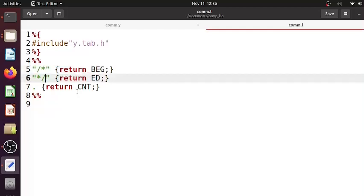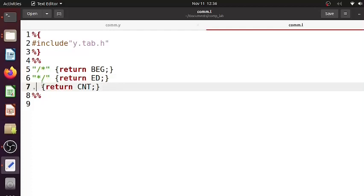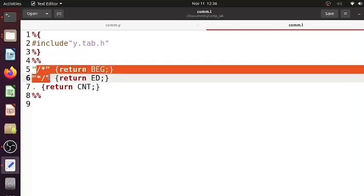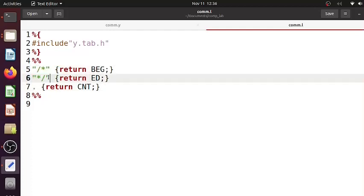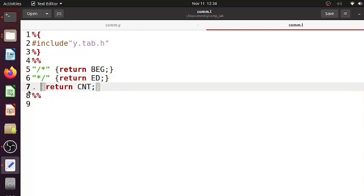Then what is ED? It indicates the end of the comment - it's indicated using star slash. Then what is CNT? CNT means the content enclosed between the start symbol indicating comment and end symbol indicating comment. So it could be anything between these two - slash star and star slash.